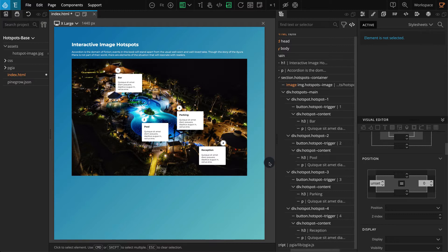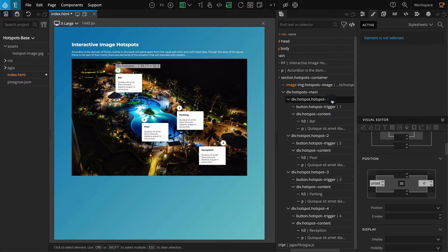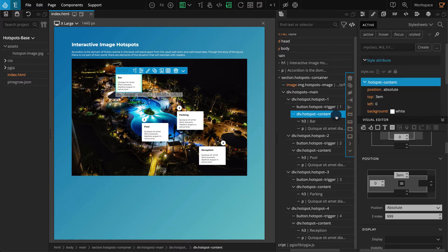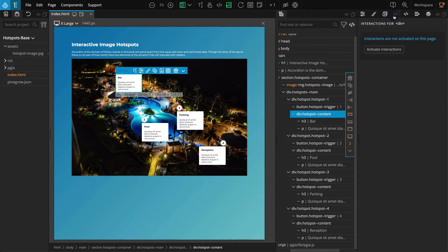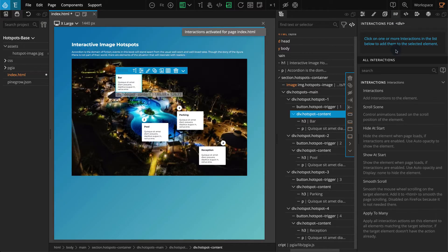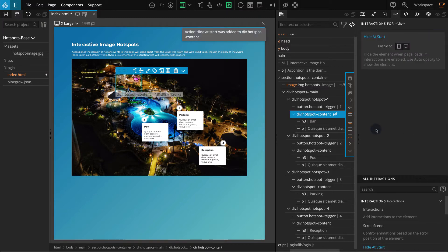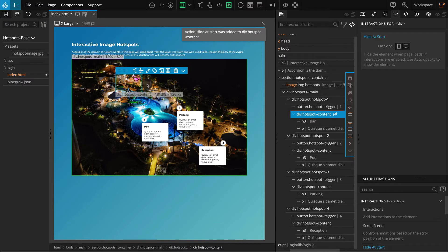Let's hide the content block when the page loads. On the tree panel, go to the first hotspot block and select hotspot--content. Go to the interactions panel and click on activate interactions. From the actions list, click on hide at start. Now our content block should hide.